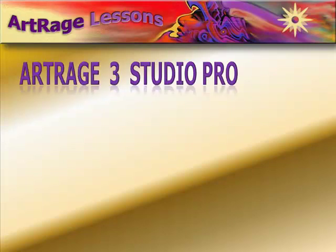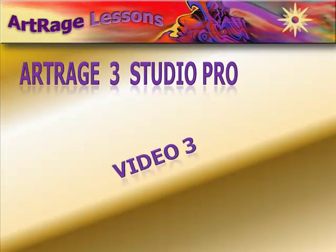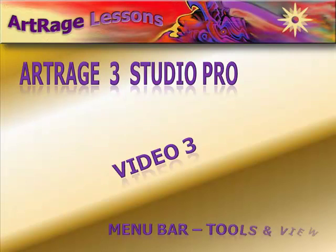In Video 3, we go over Tools and the View in ArtRage 3 Studio Pro.